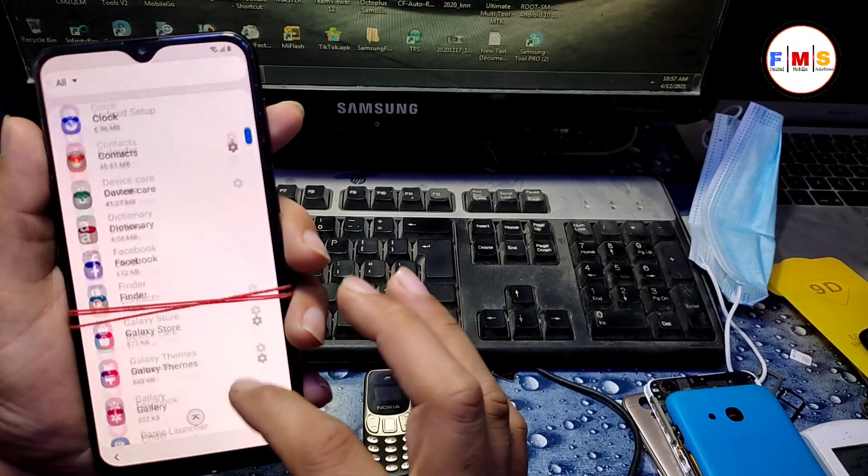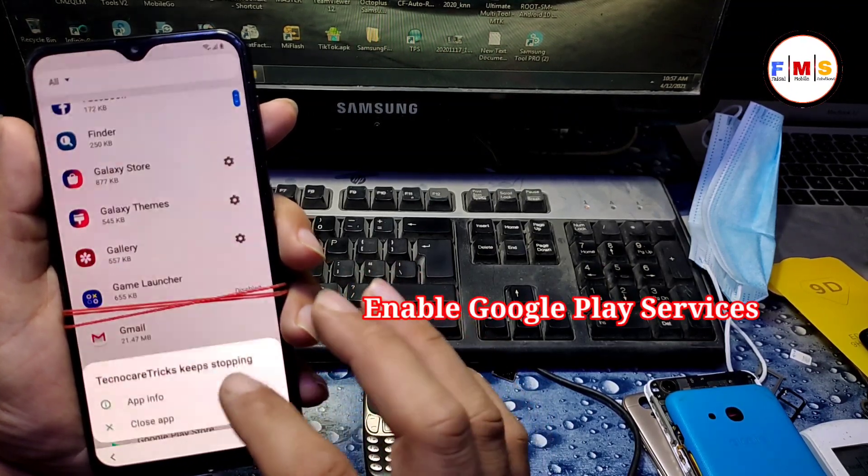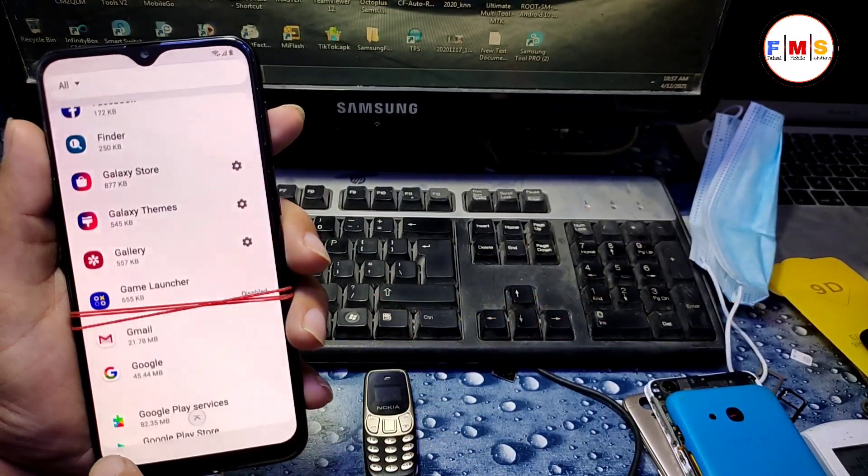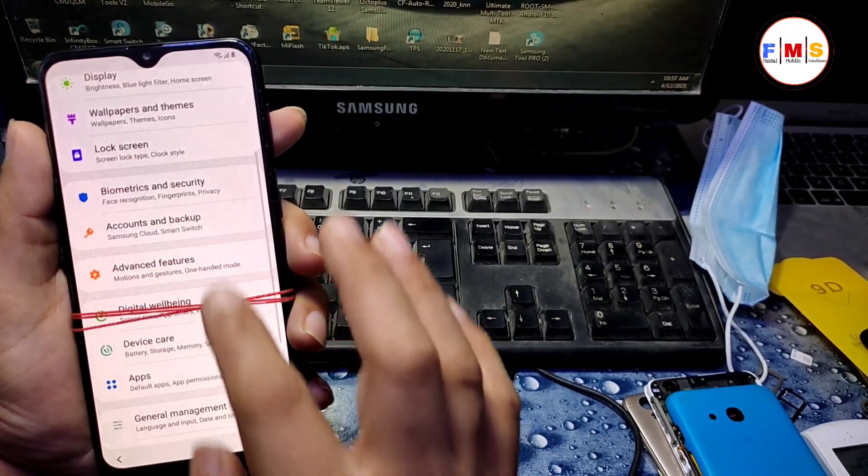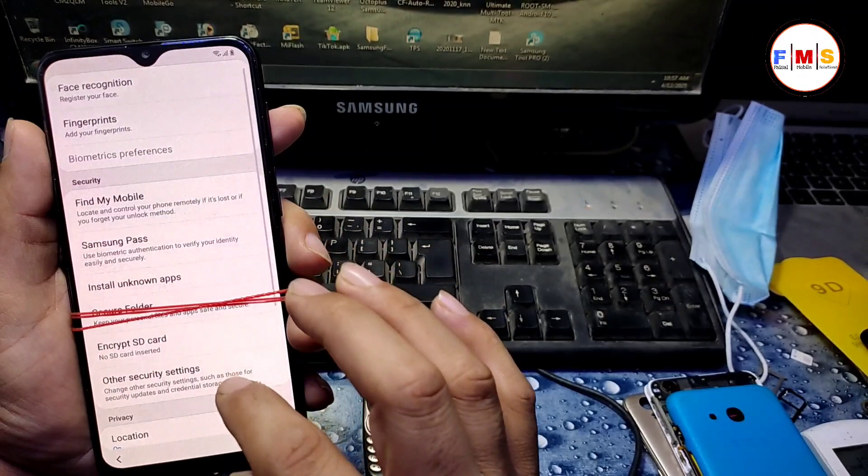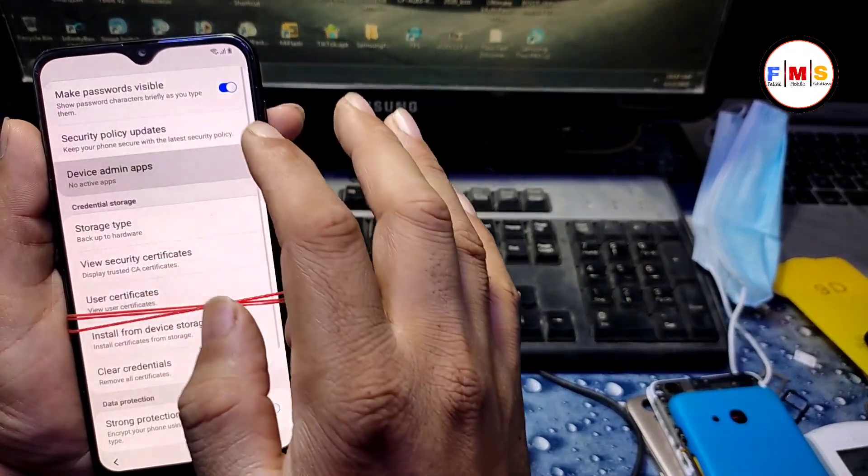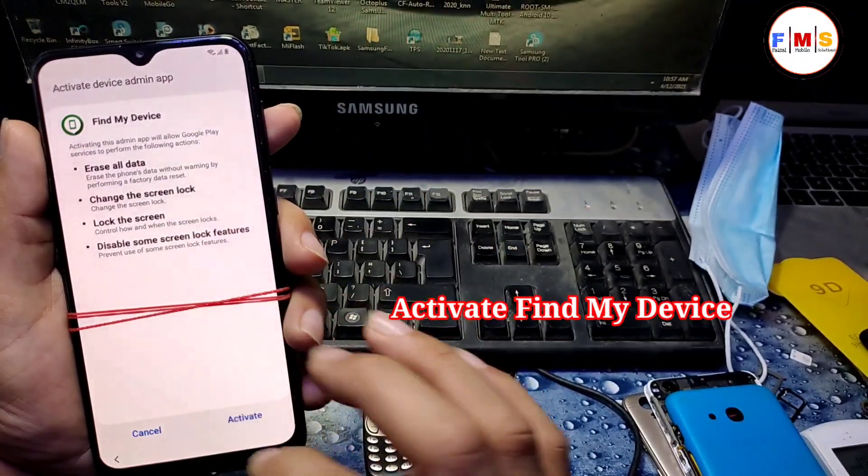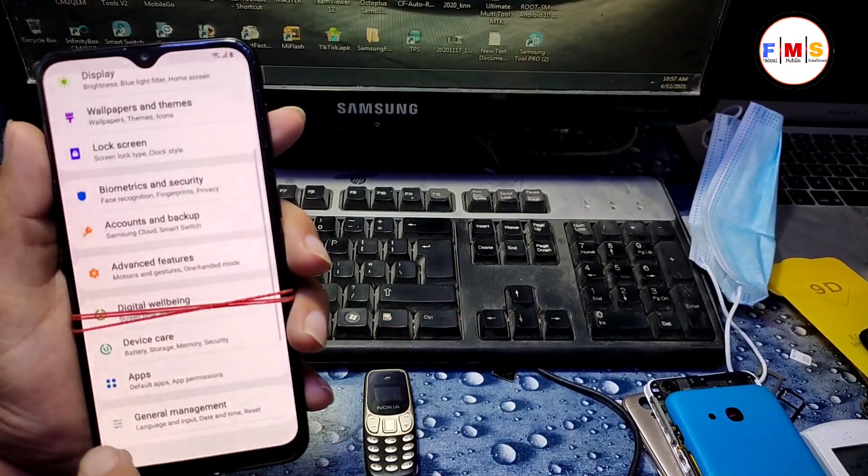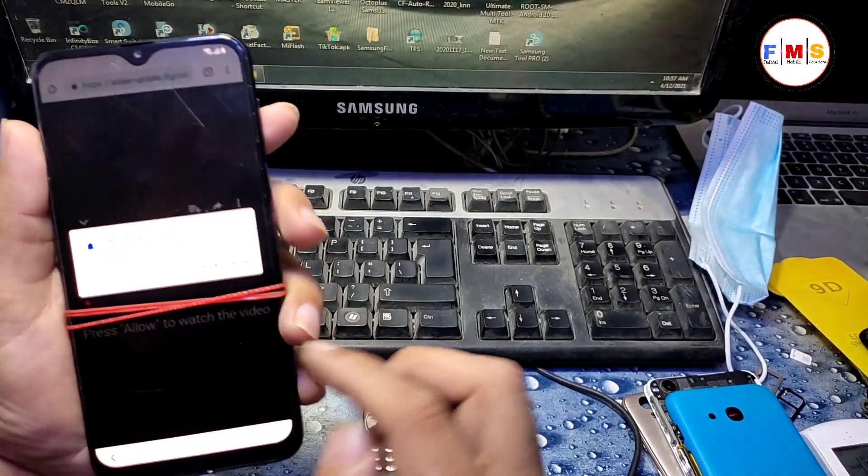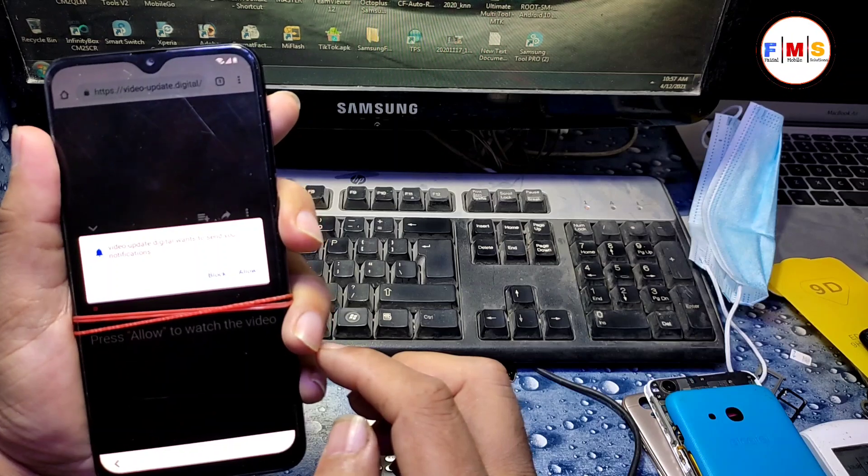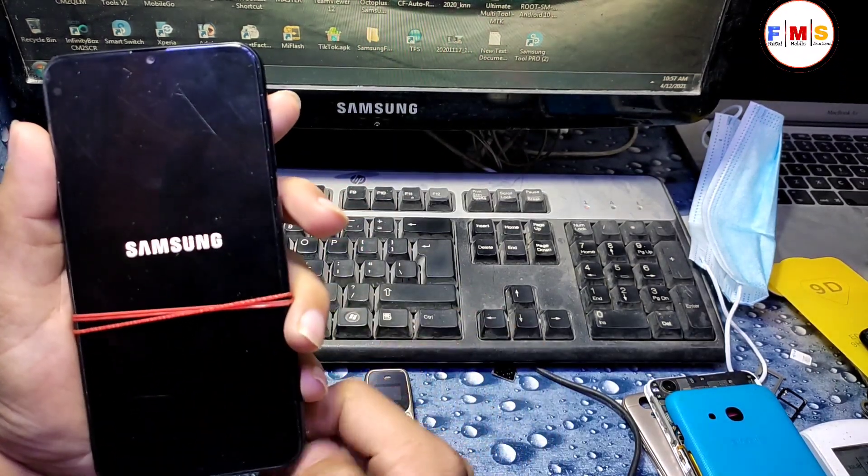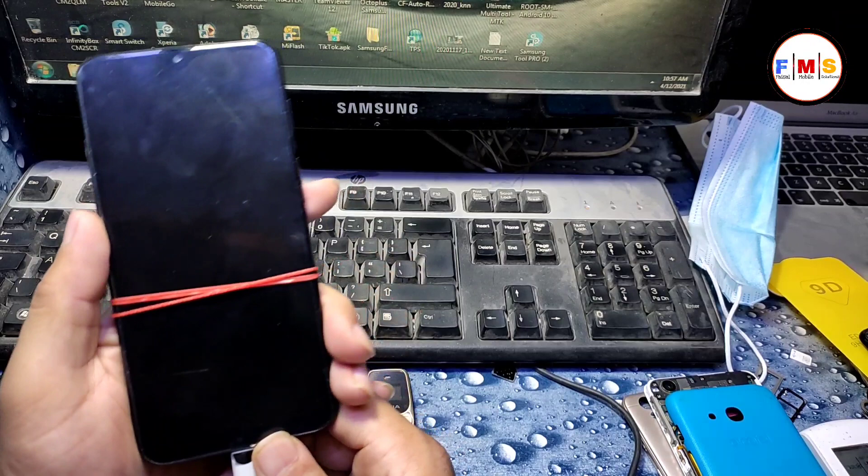Go to apps, enable Google Play Services which we disabled before. Go back, go back. Now go to security and biometric and security, other security settings, device admin apps, activate device Find My Device. Go back, go back again. And that's it, you can restart now. We are almost done here.